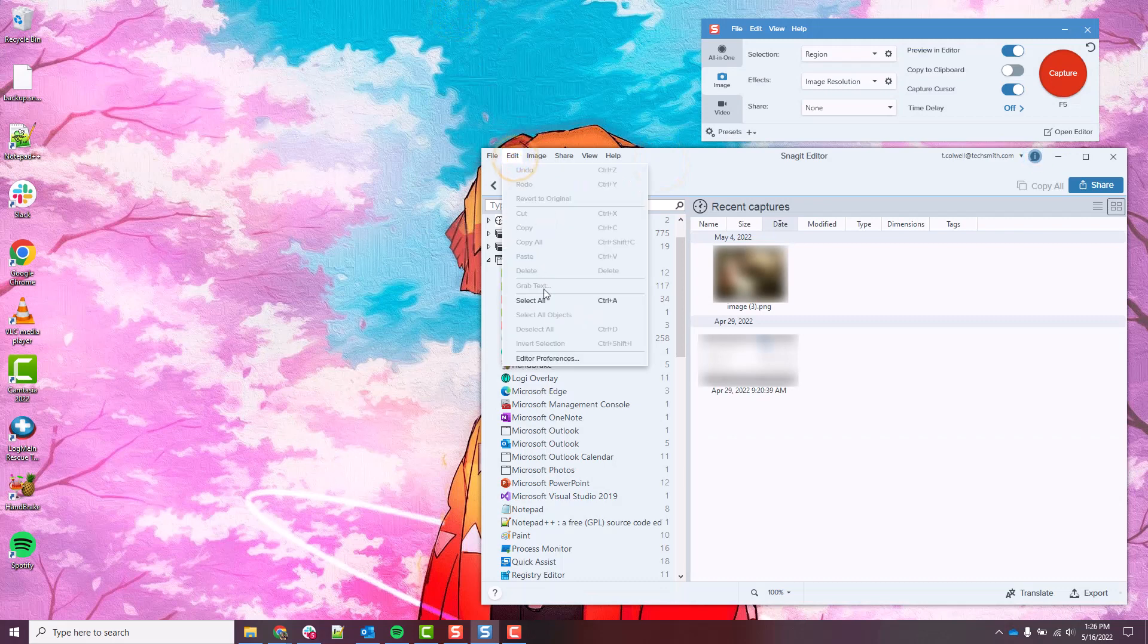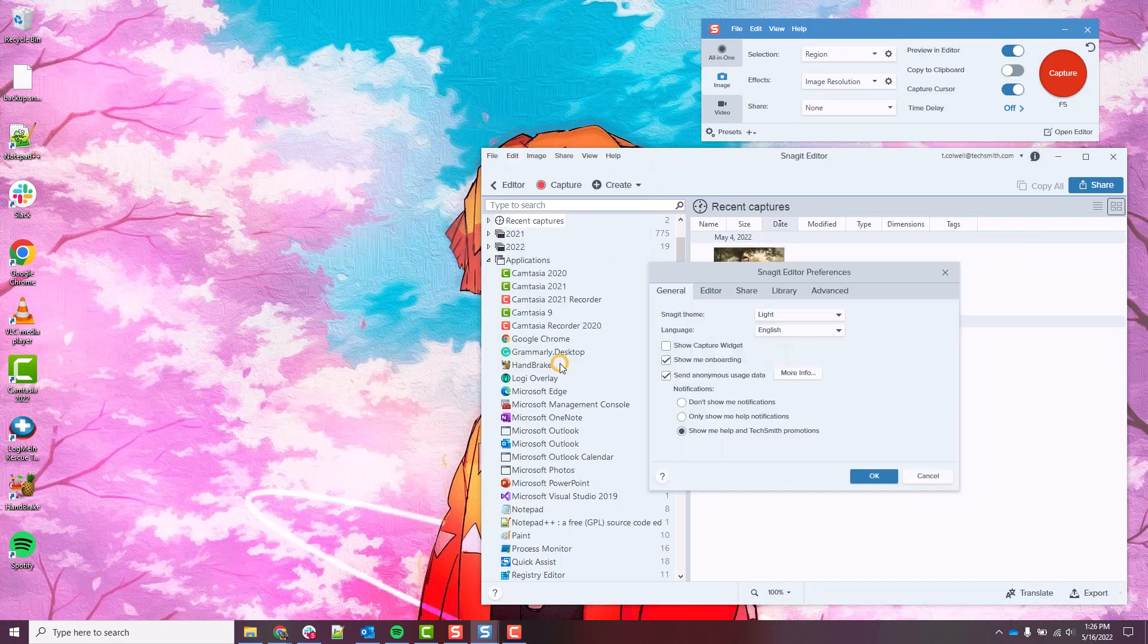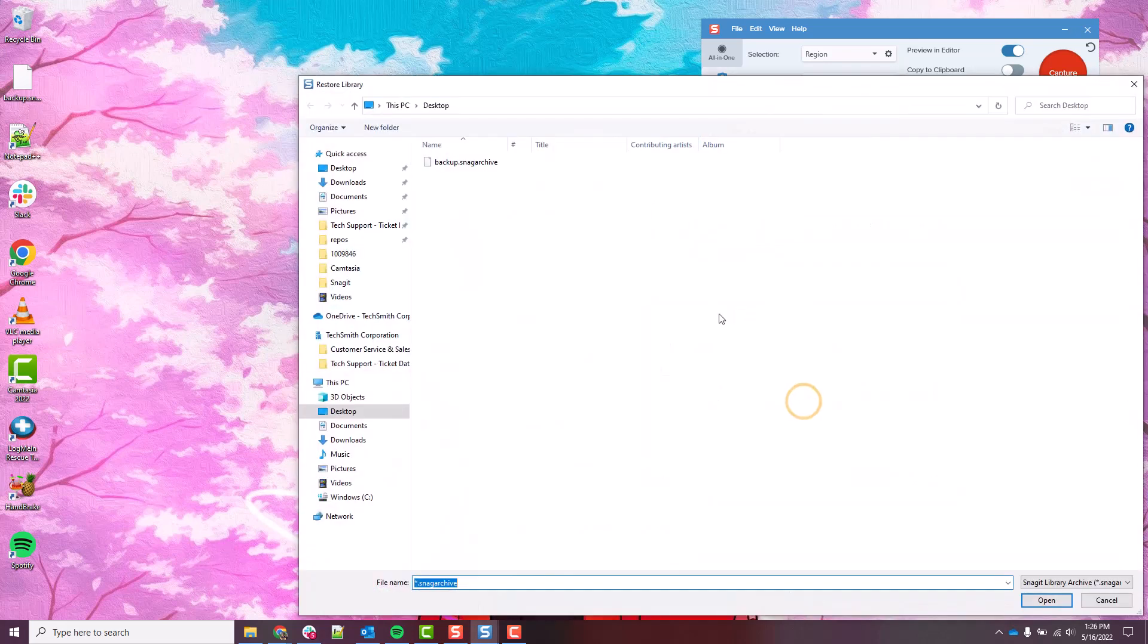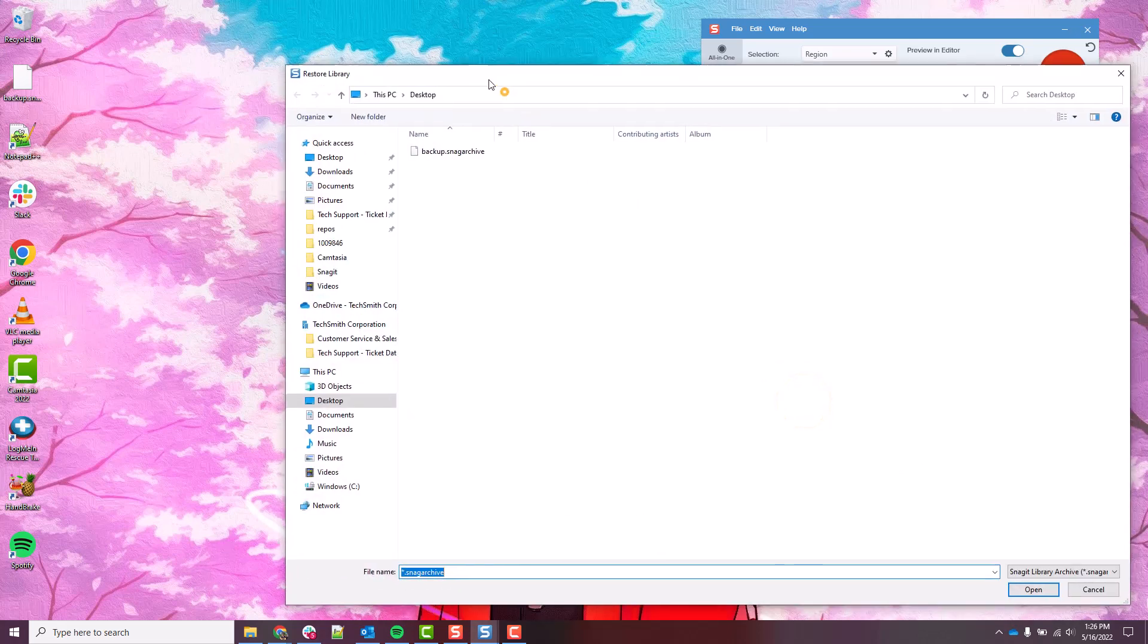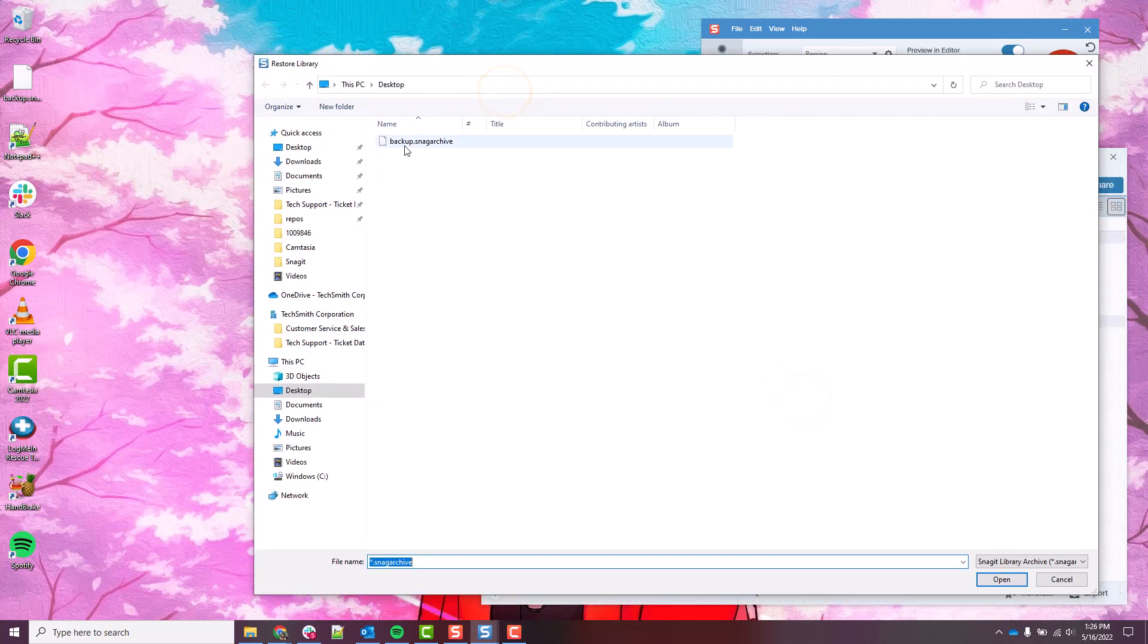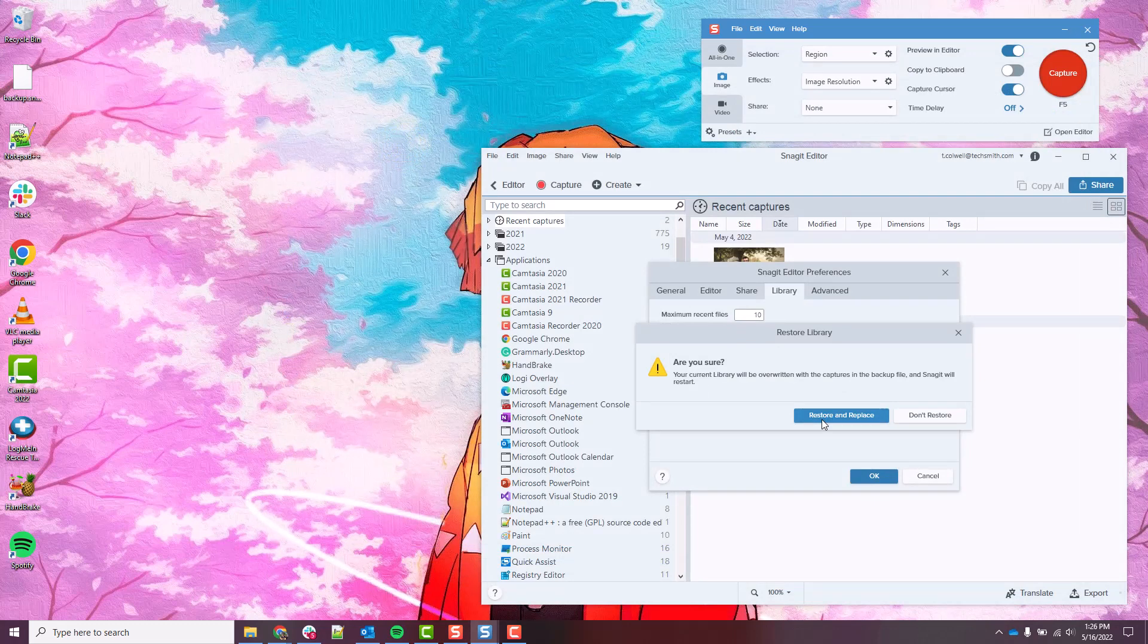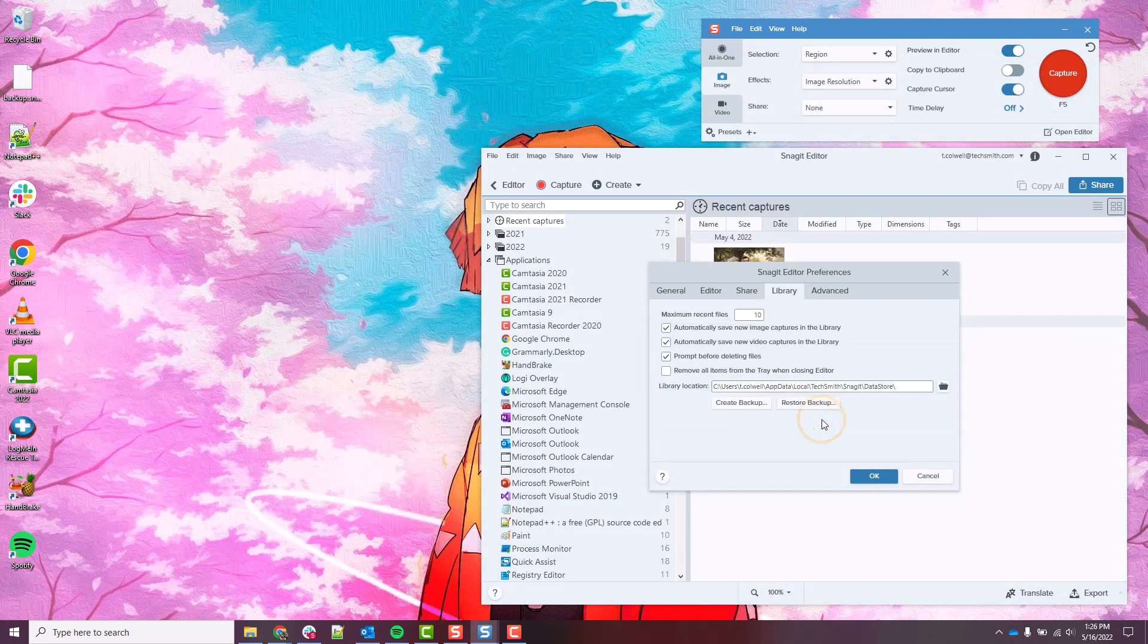So once you have this open, you're going to go ahead and go to Edit, Editor Preferences, Library, and then you're going to click Restore Backup. Mine's just here on my desktop. I'm just going to go ahead and double click this backup file. We're going to click Restore and Replace.